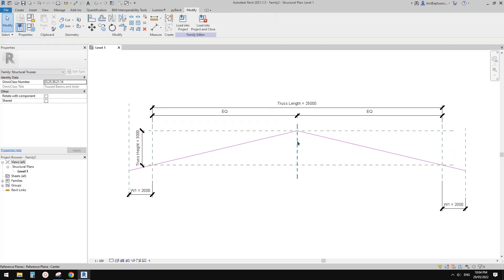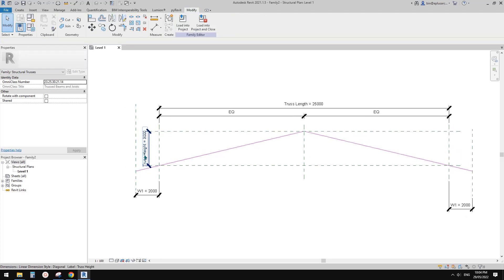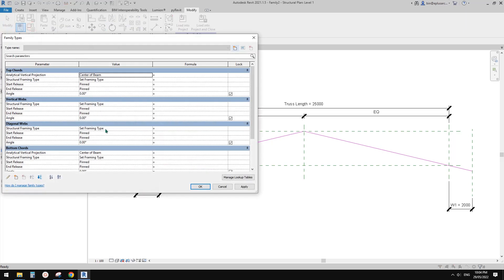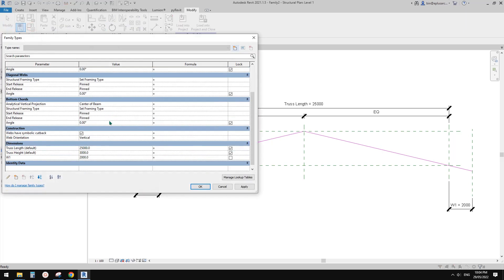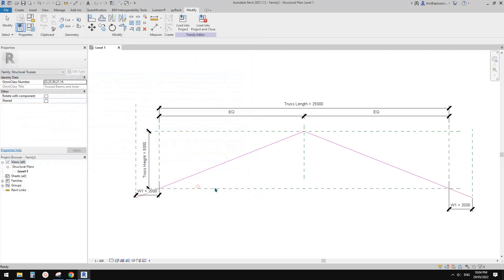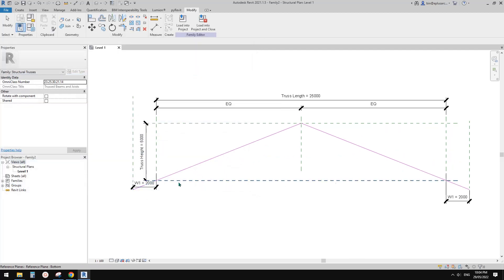So the next step, let's try to adjust the height. Go edit type and adjust height — maybe 5 meters. Apply, and all good.